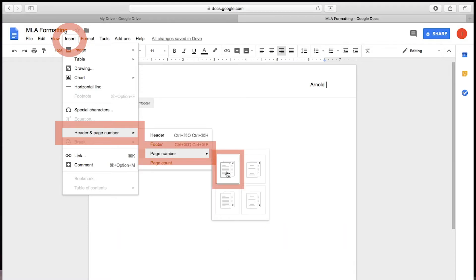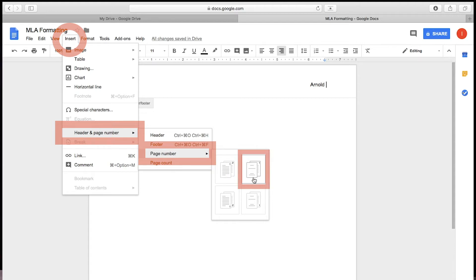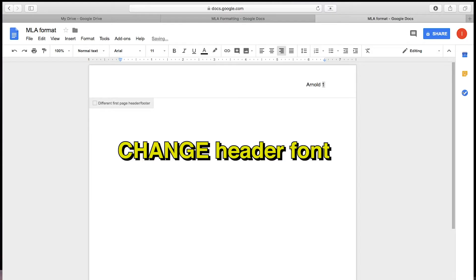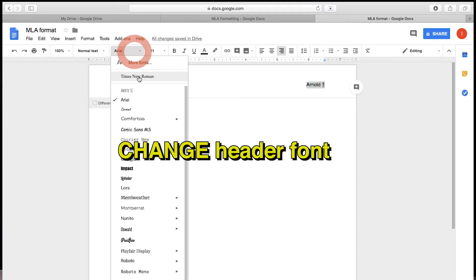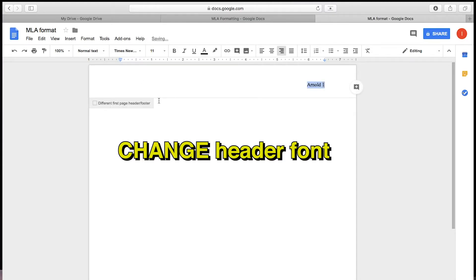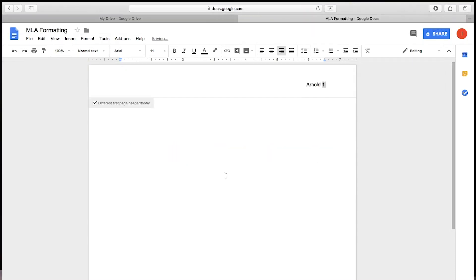Depending on your instructor's preference, you can choose to show the header on every page or you can choose to have a different header on the first page. If you changed the font in the body of the paper to Times New Roman, you also have to change the font in the header. Make sure you highlight that and change it to Times New Roman.